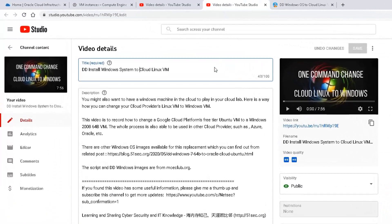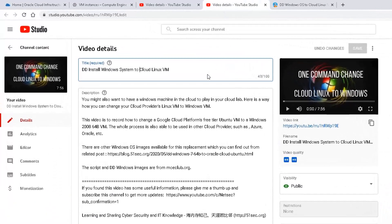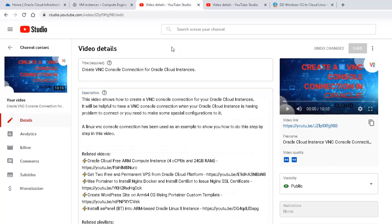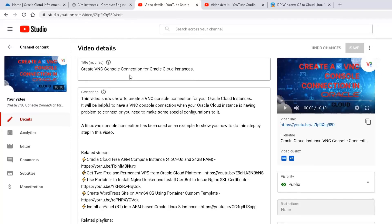If you want to look at more, there's a previous video I recorded for DD Windows system to Cloud Linux VM. That's a Google Cloud Platform. And also I have another video regarding how to create a VNC console to connect to Oracle Cloud Platform.